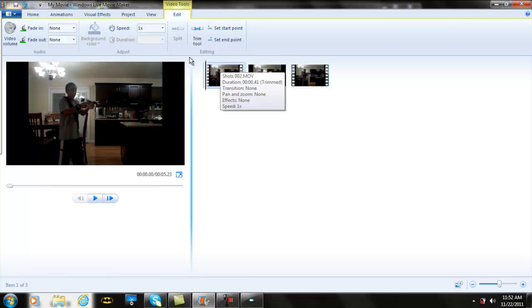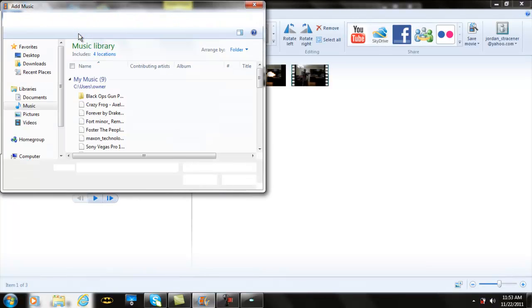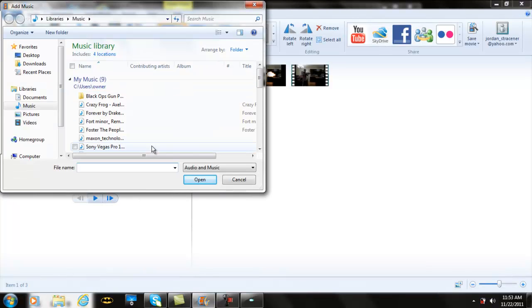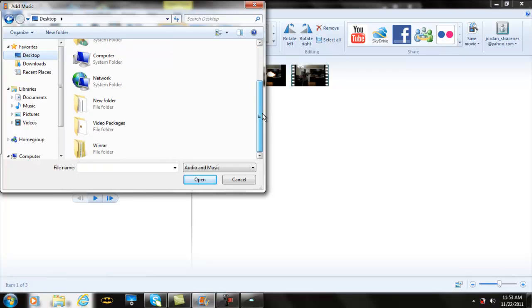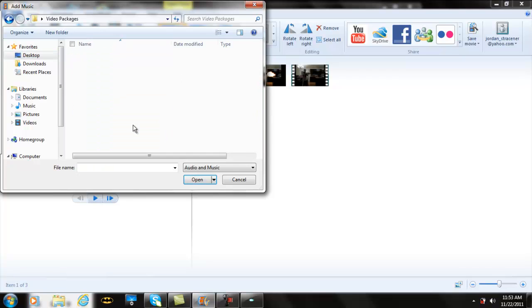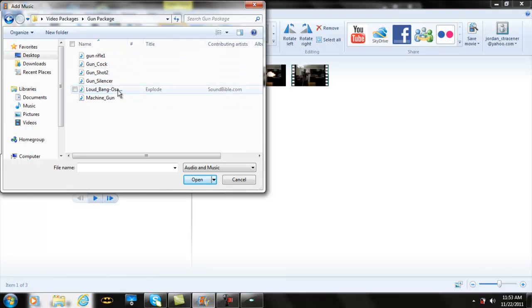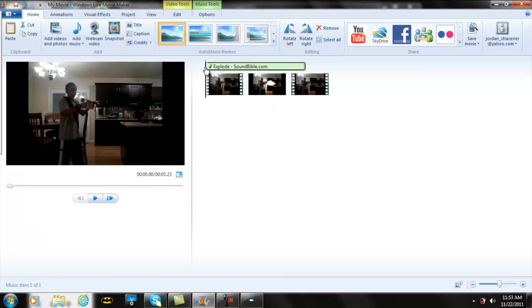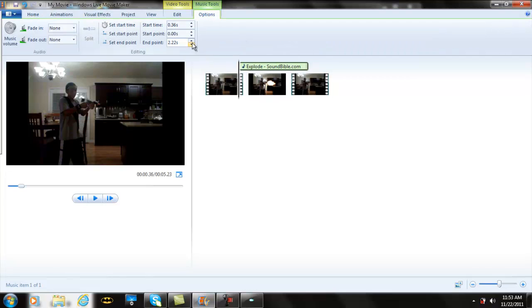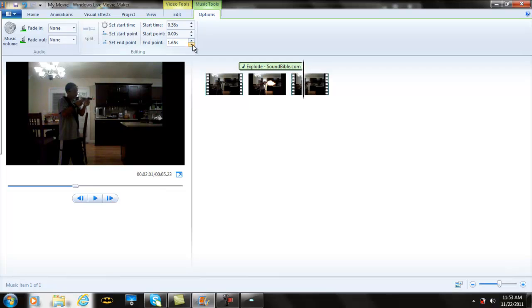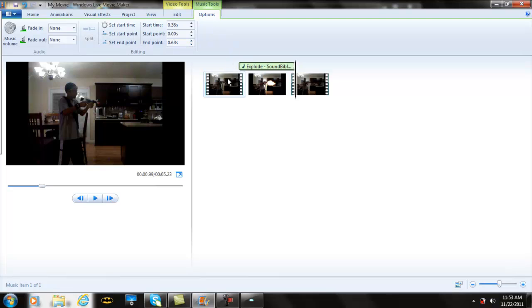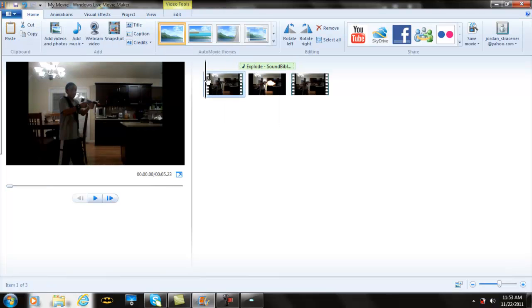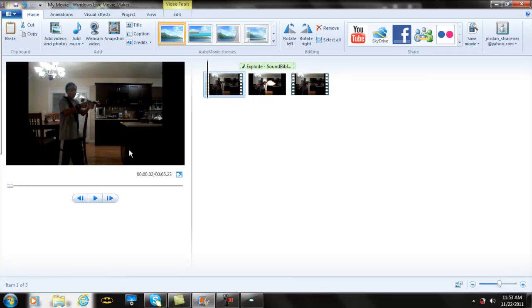Now what you want to do is go to Home, Add Music. You're going to find your Gun Package, which has the sound that I will provide for you in the link below. Get your Gun Package. I like the Loud Bang. Now you have it right here. You want to drag this thing over until you get this, and then you want to adjust your music to an endpoint that would be most desirable, but don't make it too long. Don't make it too small where it doesn't make the loud bang.